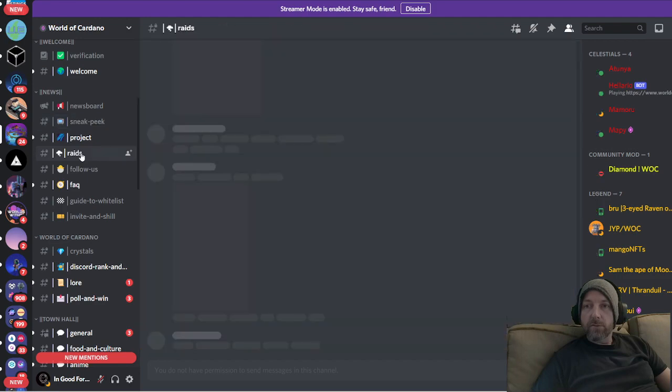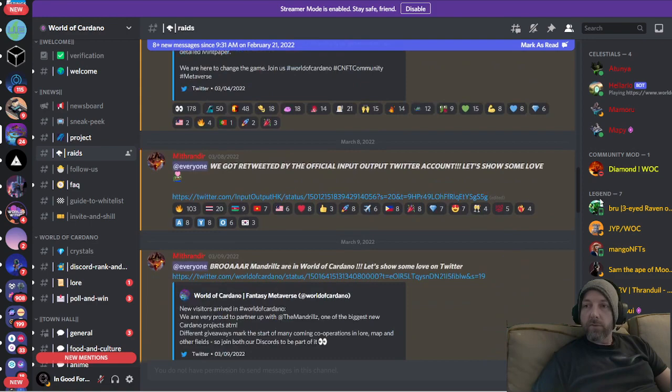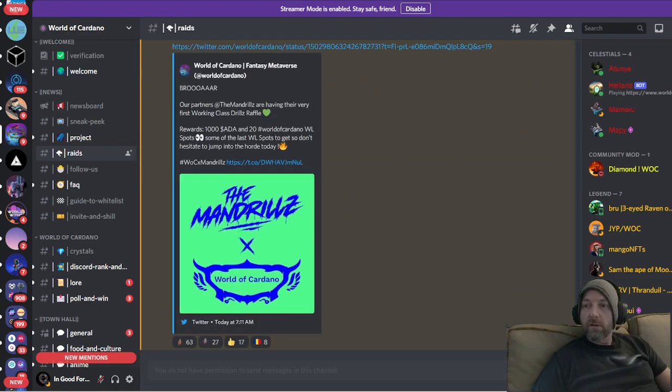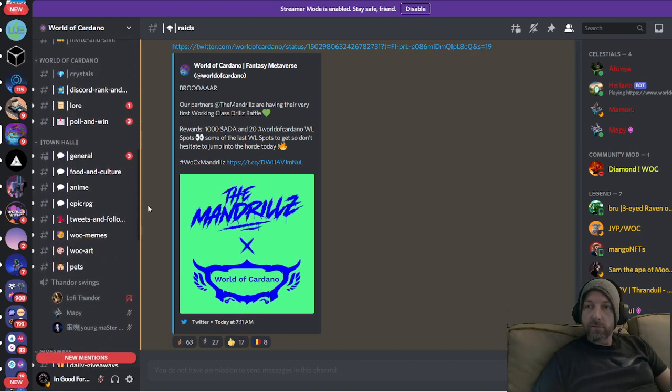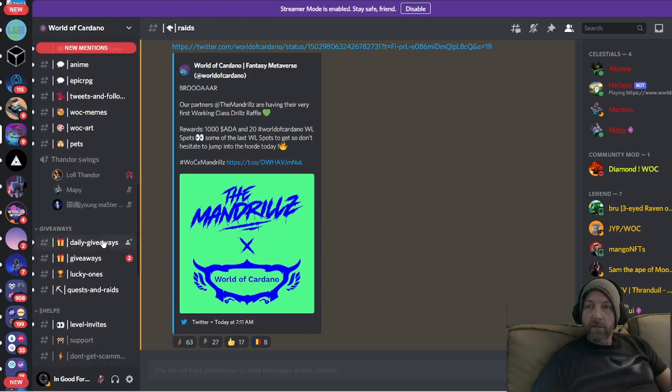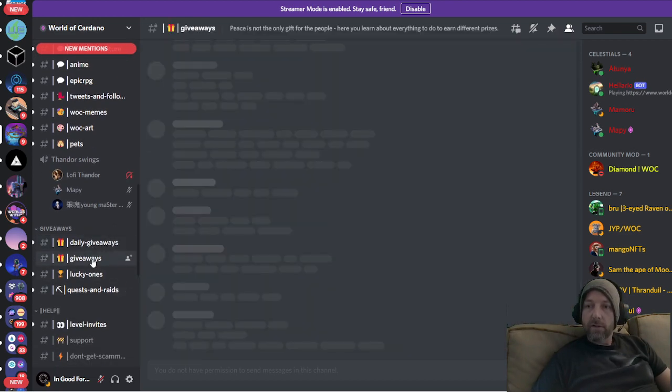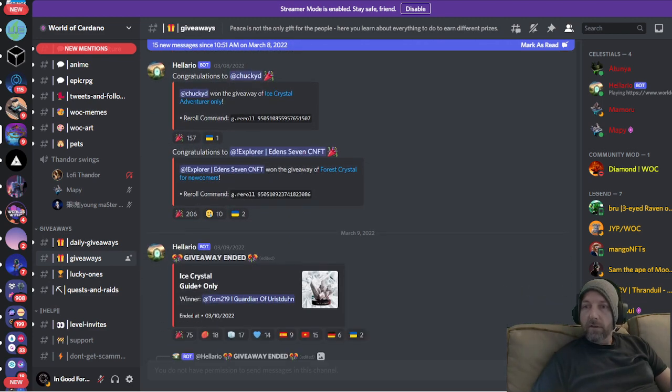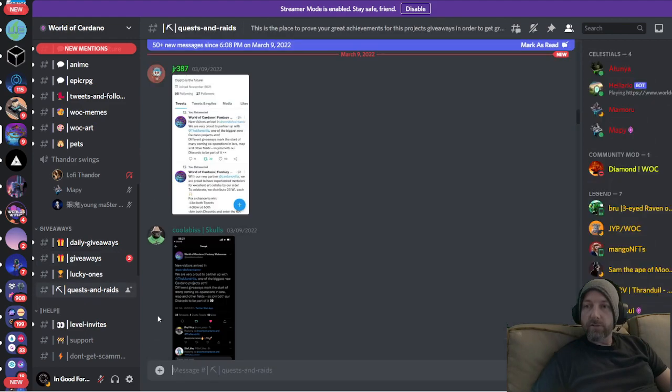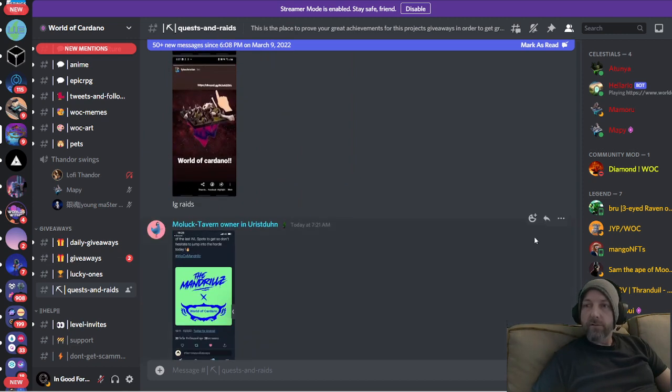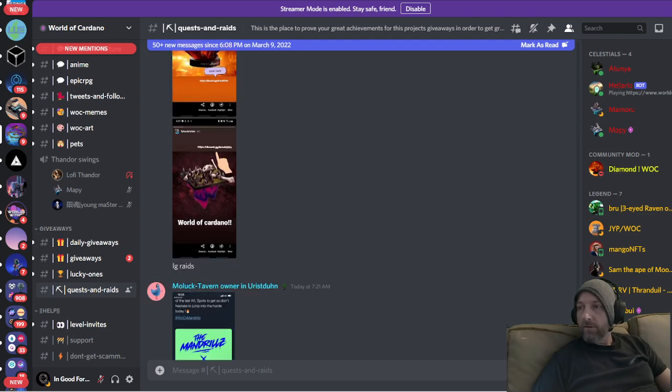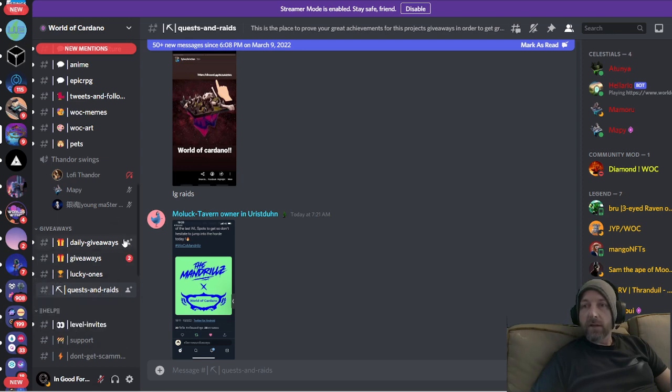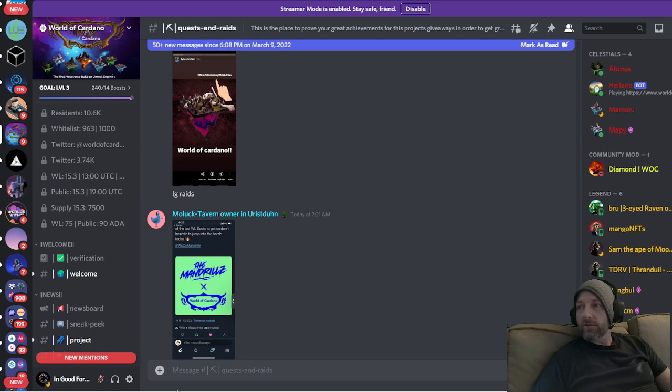Make sure you check that out. Come down here, this is where they're doing the raids. You can get in here on the raids and they're giving stuff away. Make sure you come down to giveaways as well. You got daily giveaways here and regular giveaways here. So they're giving away a lot of stuff. Quest and raids down here. A lot going on on the server. The server, there's a whole lot going on in the server. A lot of mini games to play and stuff like that. So if you're into the gaming aspect of the metaverse, then this is definitely a server that you want to be a part of.